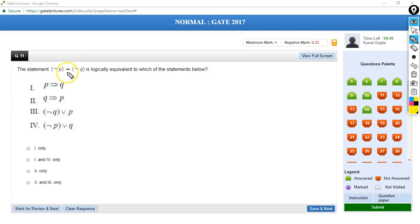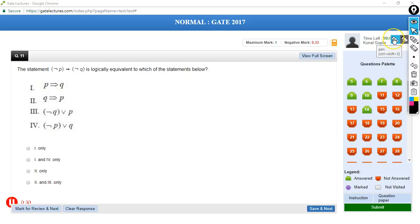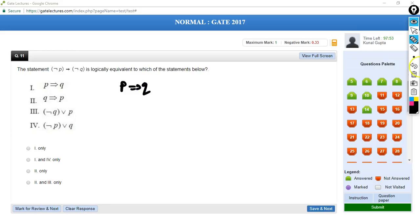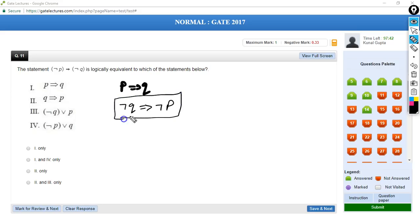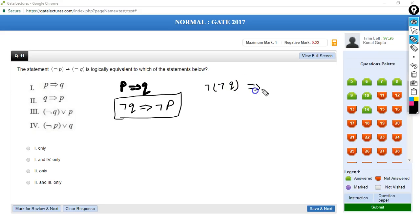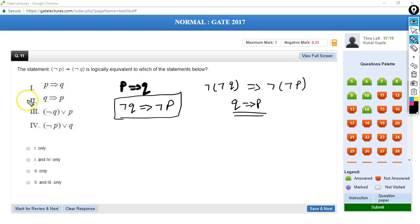We have NOT of P implies NOT of Q. We know that the contrapositive of a proposition is the same as the proposition itself. If you have P implies Q, this is the same as NOT of Q implies NOT of P. So the contrapositive of NOT of P implies NOT of Q will be NOT of NOT of Q implies NOT of P, that is Q implies P. So the second option is correct.